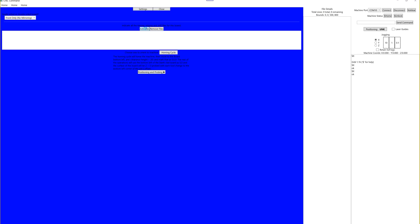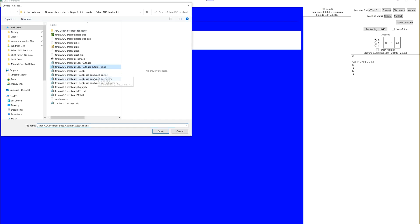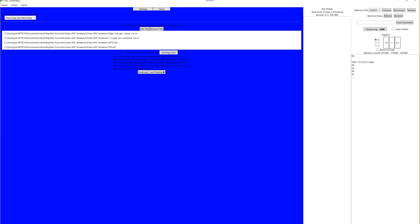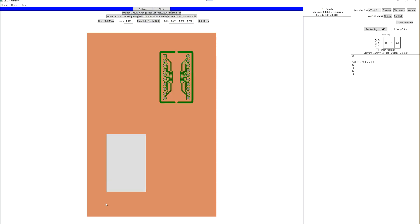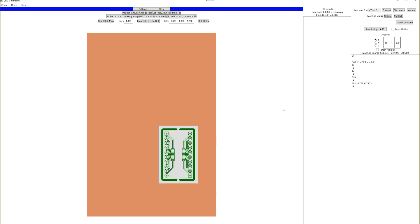And then I take my drill files and then I pop it into the custom software I wrote to orient it on the board, do the height mapping and then isolate the traces, drill the holes and cut the board out. It's all super straightforward, super easy flow now, which is awesome.